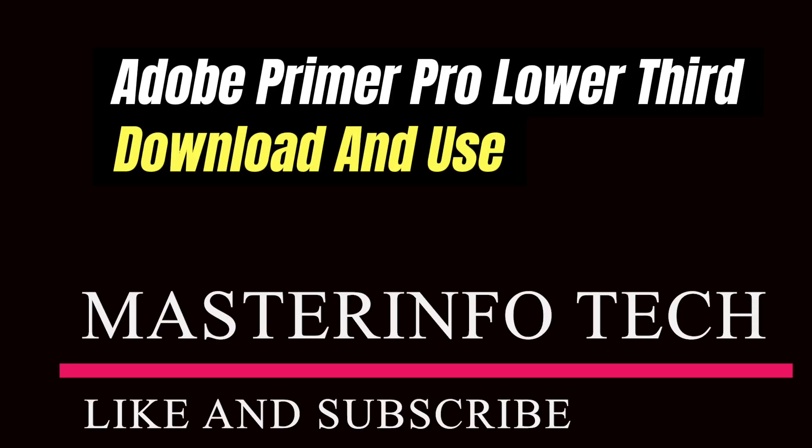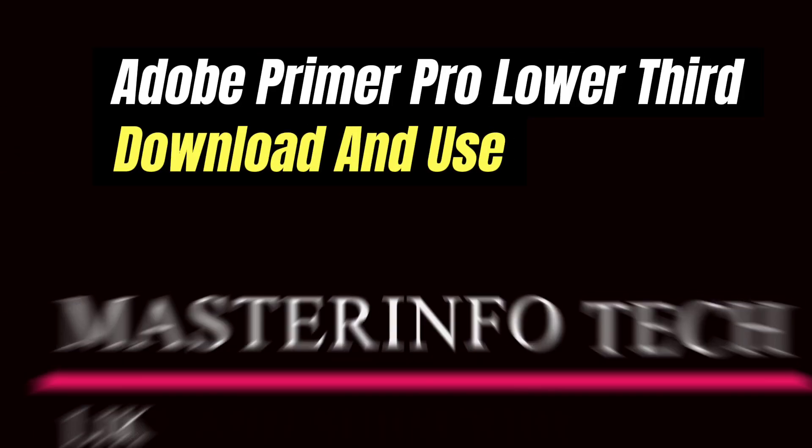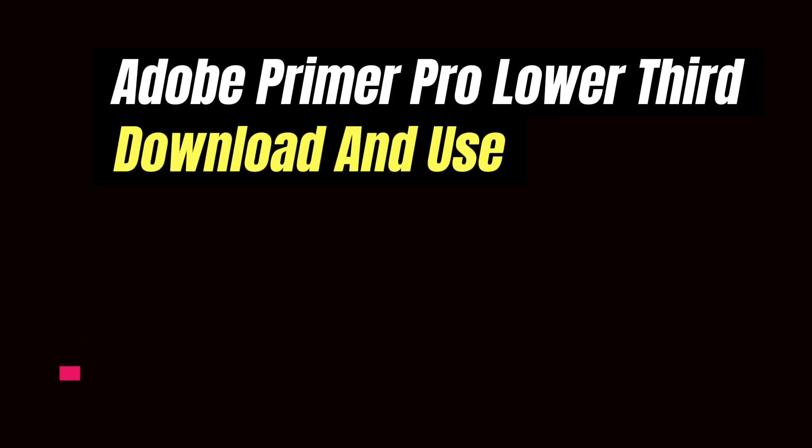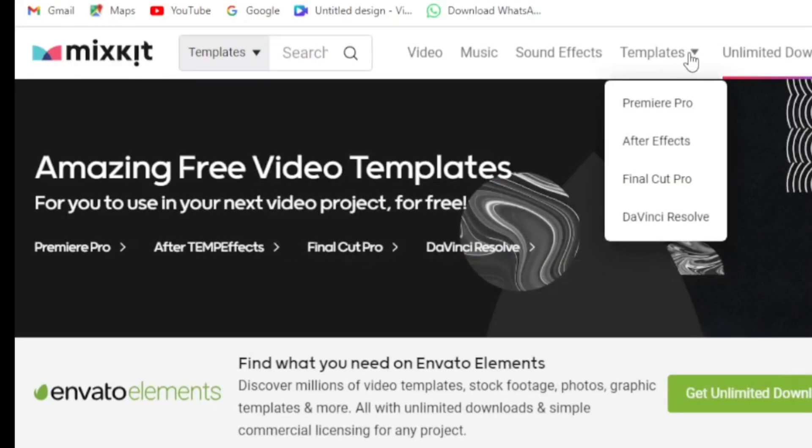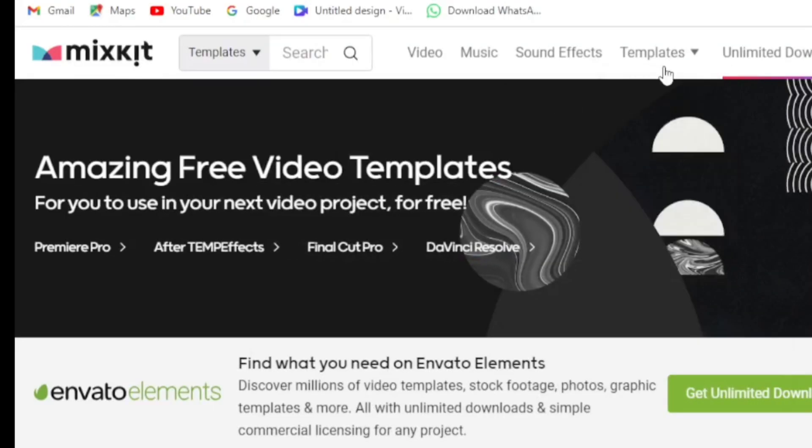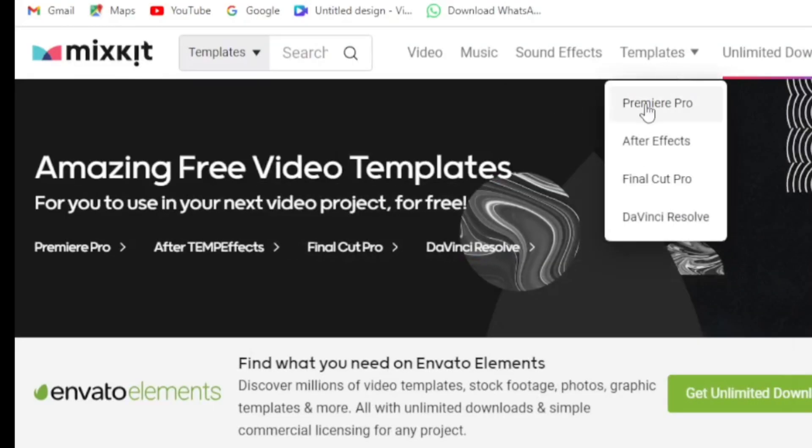To download and use Adobe Premiere Pro lower thirds, first go to the website named Mixkit. You'll see the Templates option here, just click here and go to Adobe Premiere Pro.